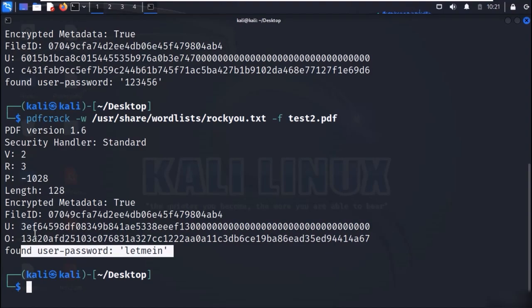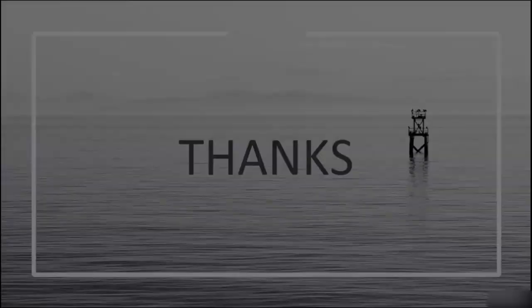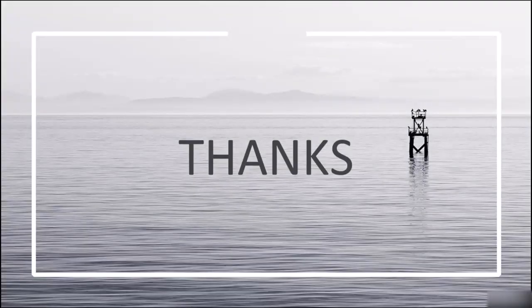So in this manner, we can crack PDF passwords with a simple tool called PDF Crack.